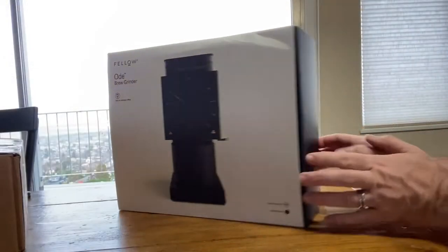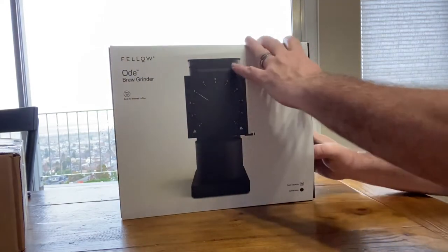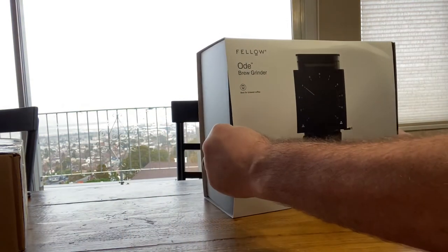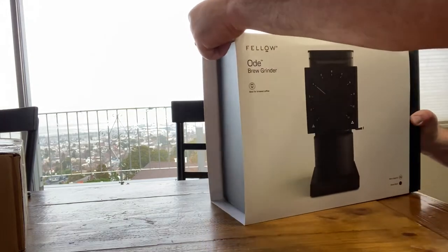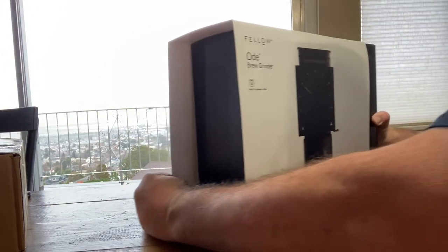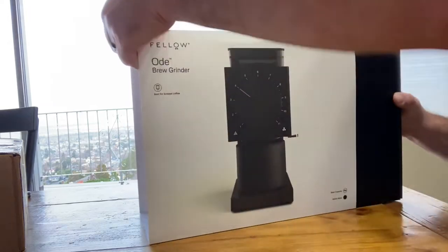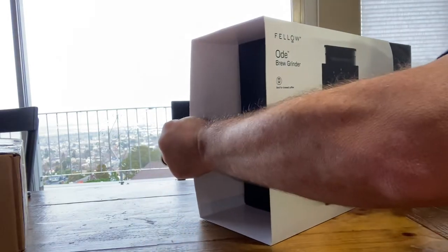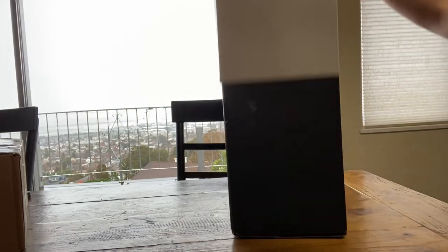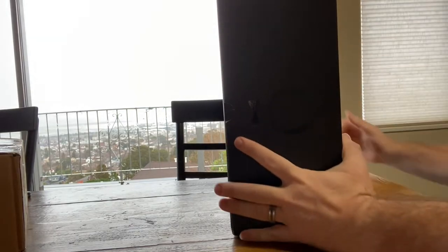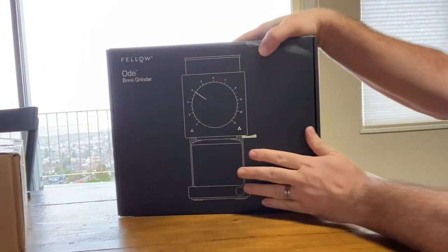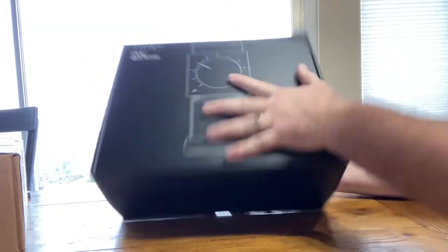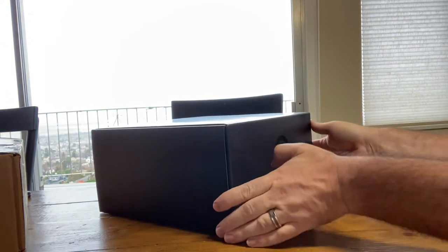All righty, this is the box that it comes in. Looks like there's a sleeve here, it should slide out of this. This thing is heavy! There we go, there's the actual box. That looks pretty sweet, should just slide open.